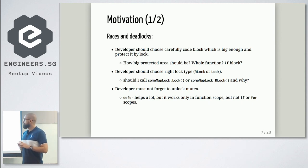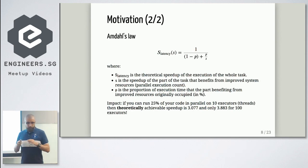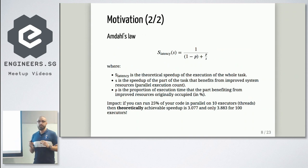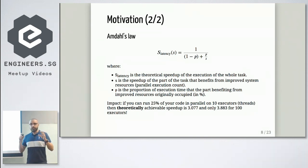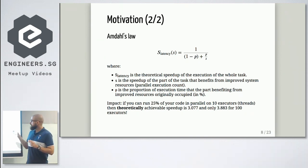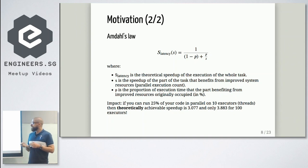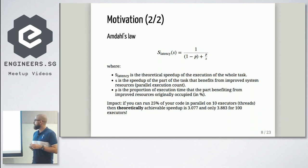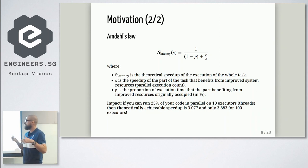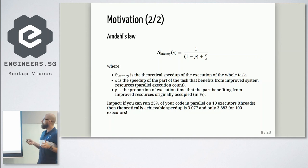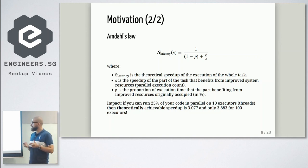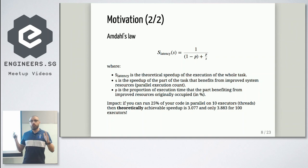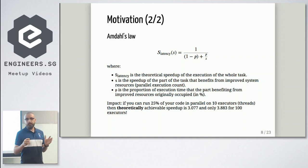And why we care about as less as possible function locks? Basically, because these are the law. That's quite a theoretical part. And actually, we should care just about at least now 1 over 1 minus p, where p is your code, which could be executed in parallel.